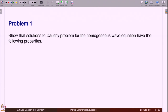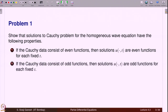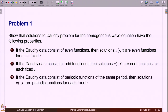The first problem asks us to show that solutions to the Cauchy problem for the homogeneous wave equation have the following properties: if the Cauchy data consists of even functions (phi and psi are even), then the solution is also an even function at every fixed time t. Similarly, if the data consists of odd functions, the solution is also odd for each fixed t. Moreover, if phi and psi are periodic functions of the same period, then the solution is also periodic.